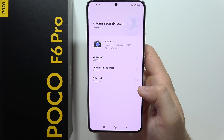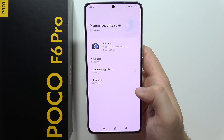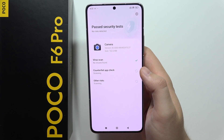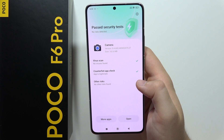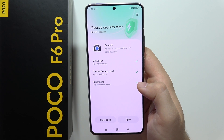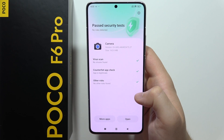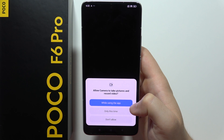Now there's also the Xiaomi security scan, so we have to wait for a virus or other risks to be checked. As you can see, everything is fine, so you can click to open.